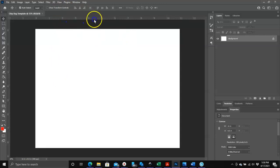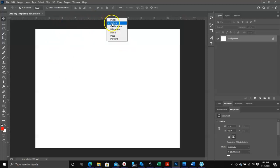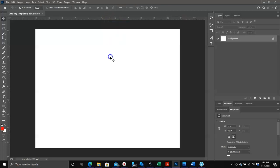Now if your ruler is not showing in inches, what you need to do is just right click on the ruler and choose inches here, and that's it.